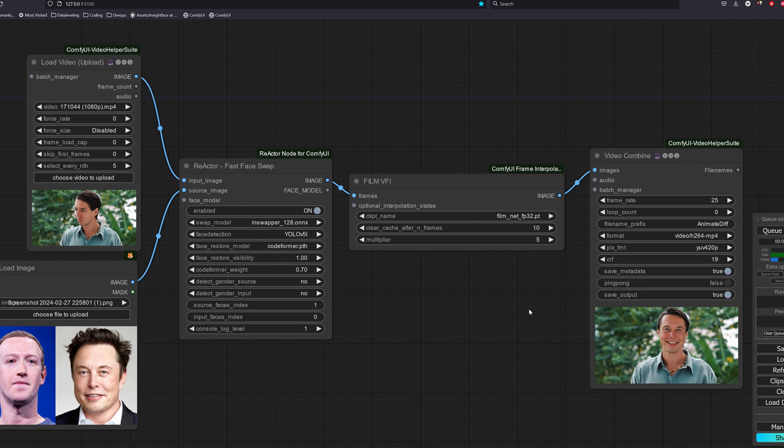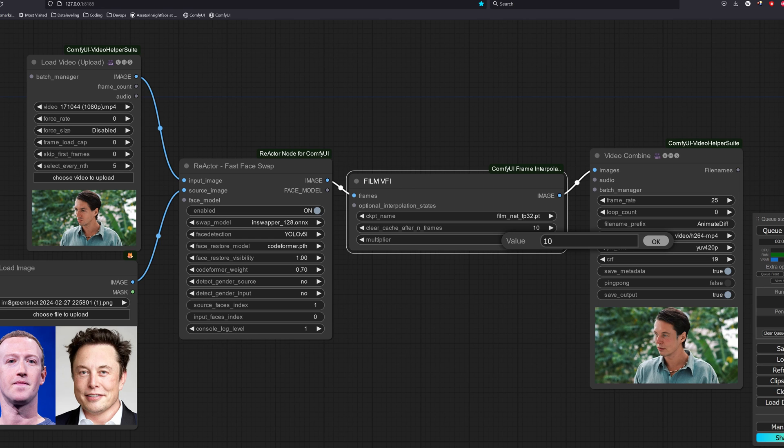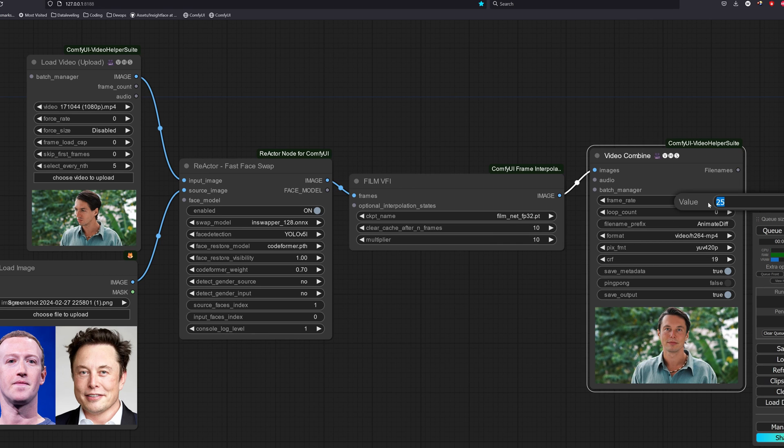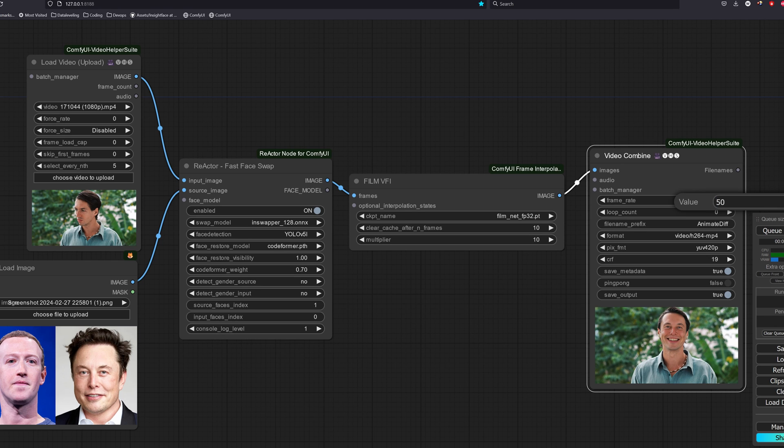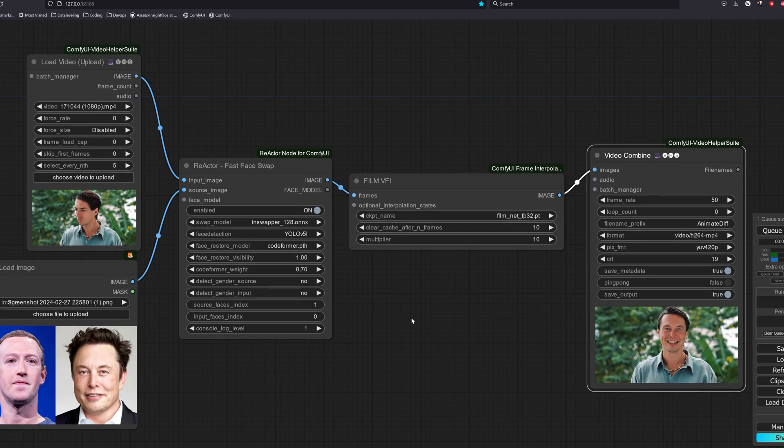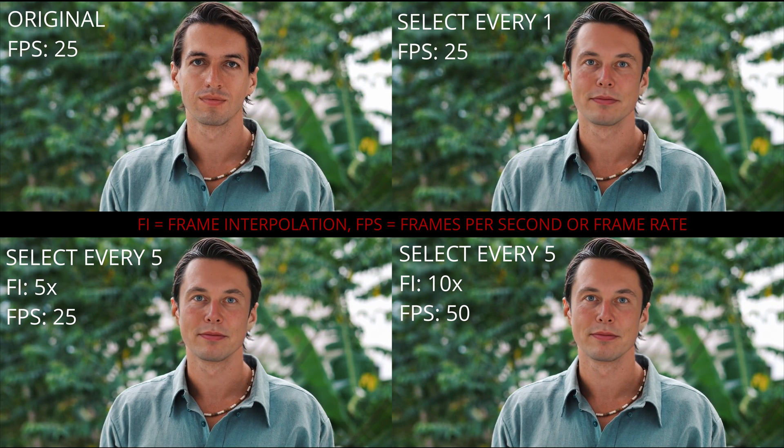Another thing we can do is to increase the frame interpolation multiplier. Let's say we double up to 10. We then have to double up the video combined frame rate to 50. This will ensure that the video will be kept in the same duration as the original. Do take note that the frame interpolation requires a lot of VRAM. So if you are having issues with it, you may want to add a rebatch image node in between. Here are the results comparison.